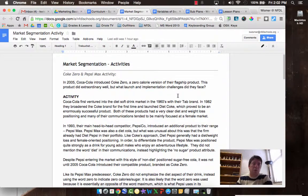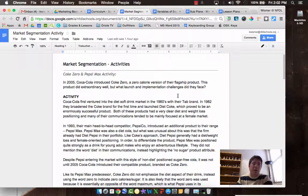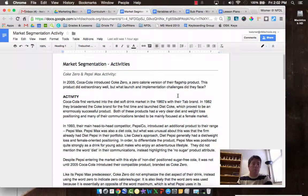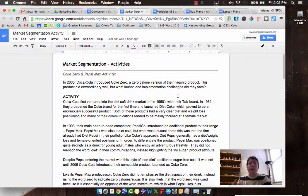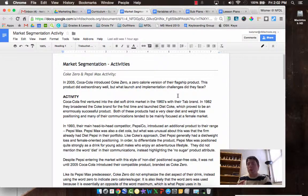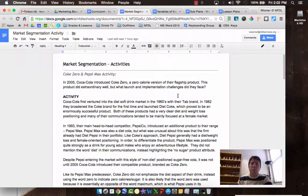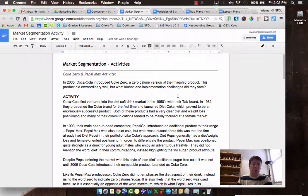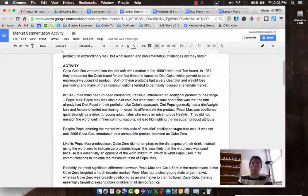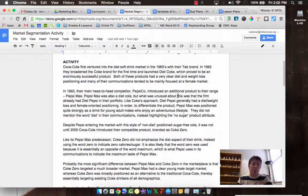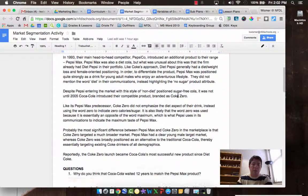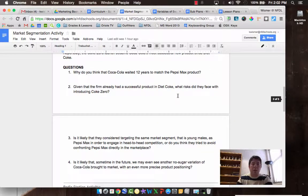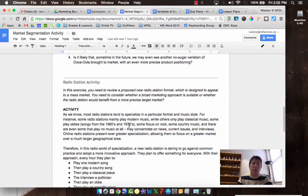The first one is identifying the differences between Coke Zero and Pepsi Max. Both are products that are aimed after a customer that has dietary concerns or are concerned about their image and diet and weight restrictions, but they both serve a little bit different markets. So go through and read this. There's a couple questions there I want you to answer for that.